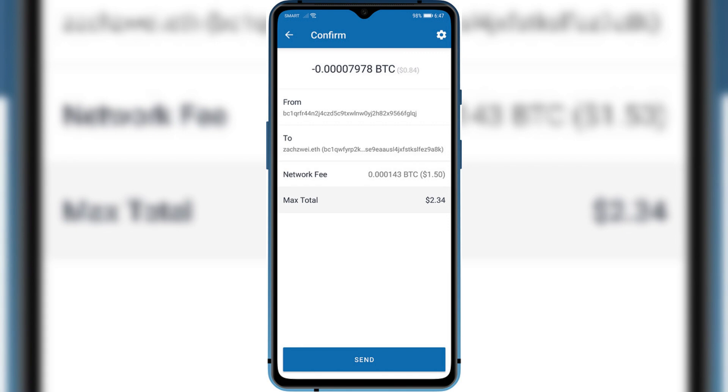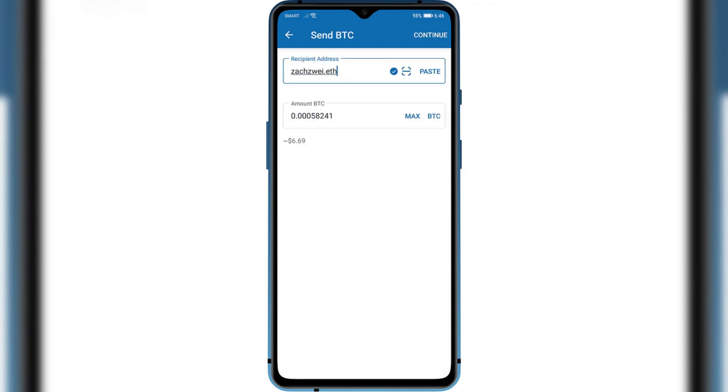Once you have adjusted the network fee to your preferences, tap on the Save or Confirm button to apply the changes.